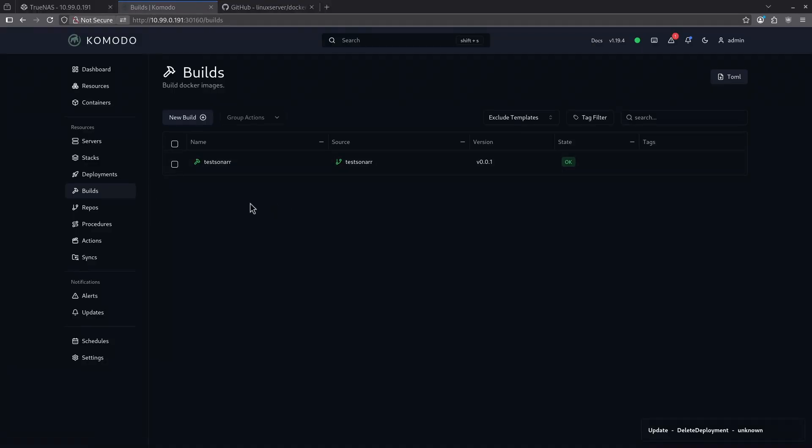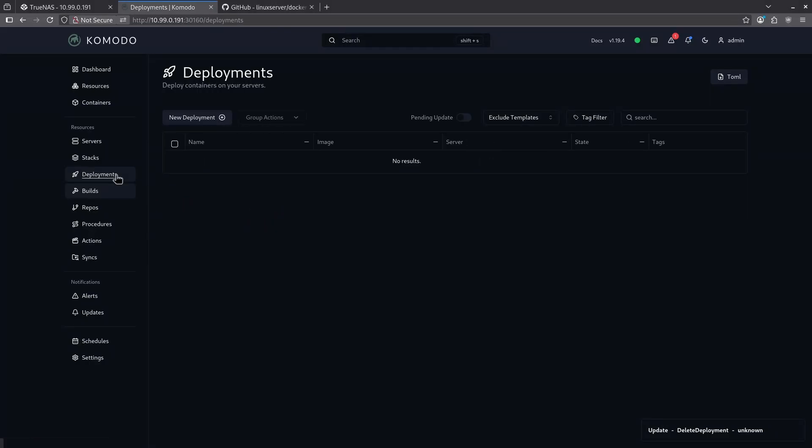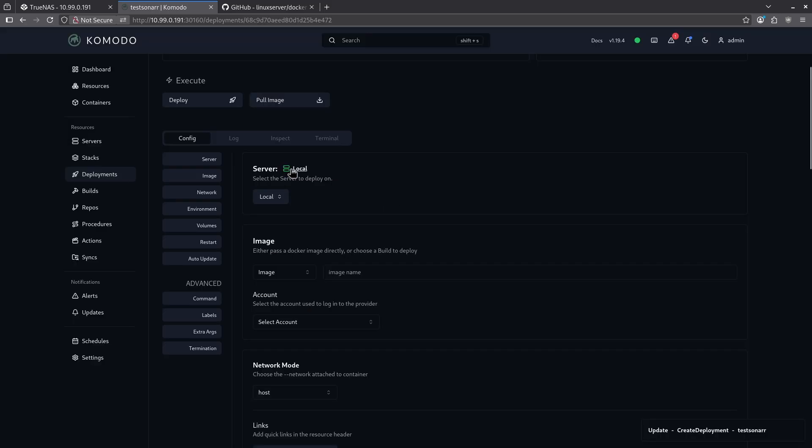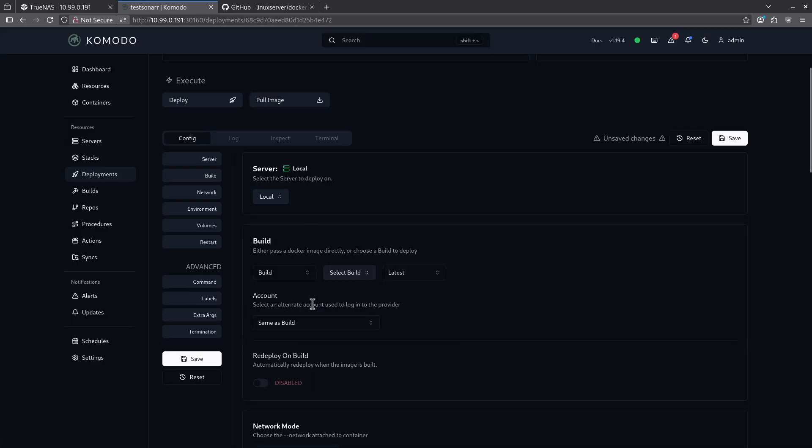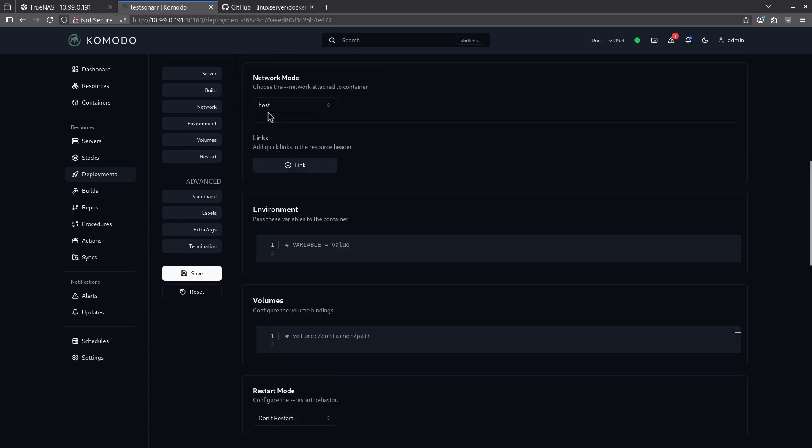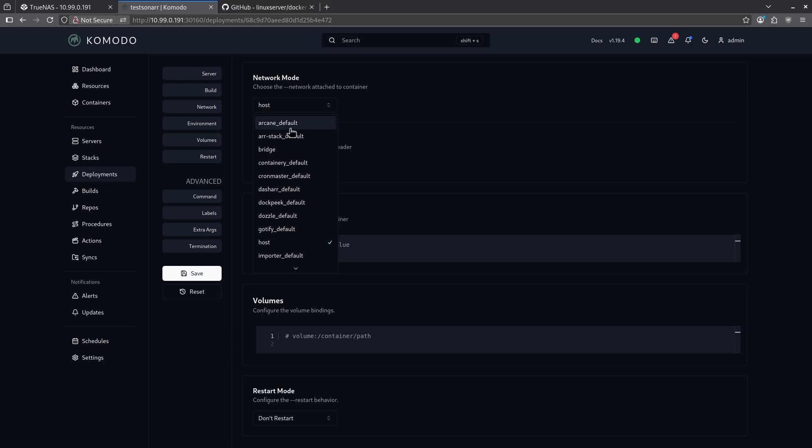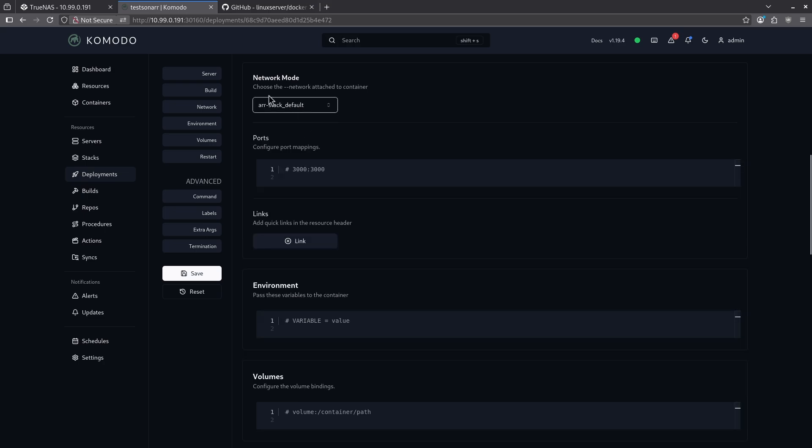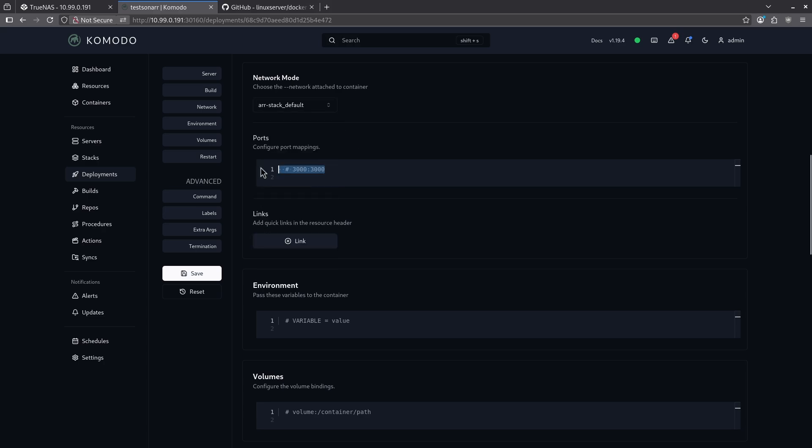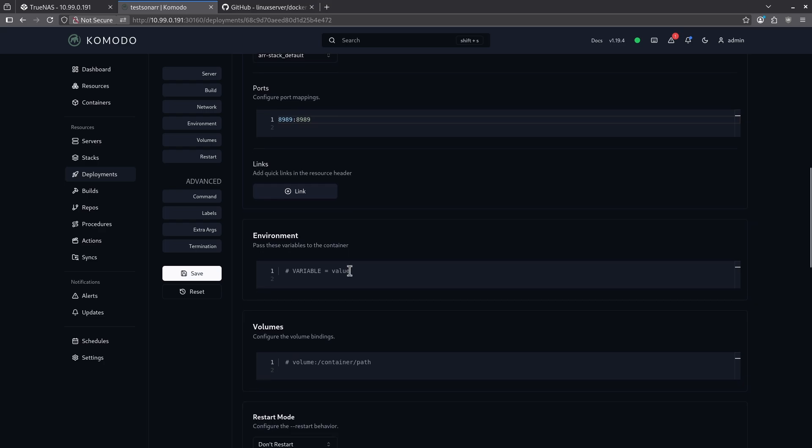Now that we've got our build done, let's go ahead and deploy the container we just built from the repo. Let's click over to deployments here and add a new deployment for test sonar. We're going to come down here and we're going to choose our image and we're going to instead switch that to build. And we're going to find the build that we just made for test sonar. We can come down here and pick an individual version if we want, but I'm just going to go with the latest. In network mode, I'm going to go ahead and add this to my existing R stack default. So we can see all the other containers in my R stack, but you can go ahead and set a custom one if you want. I have to add the port here. And in this case, sonar runs on port 8999 by default. So I'm going to do that.